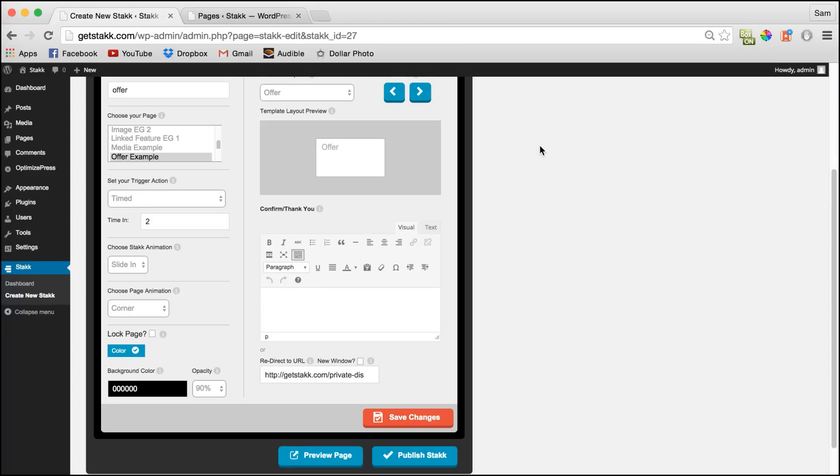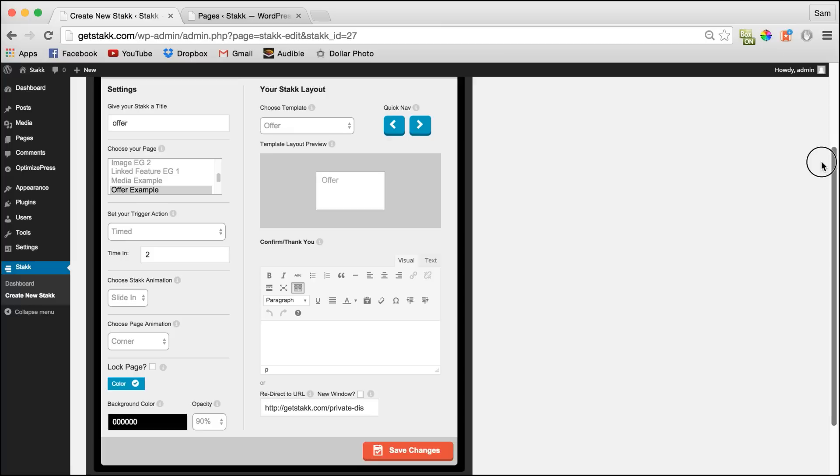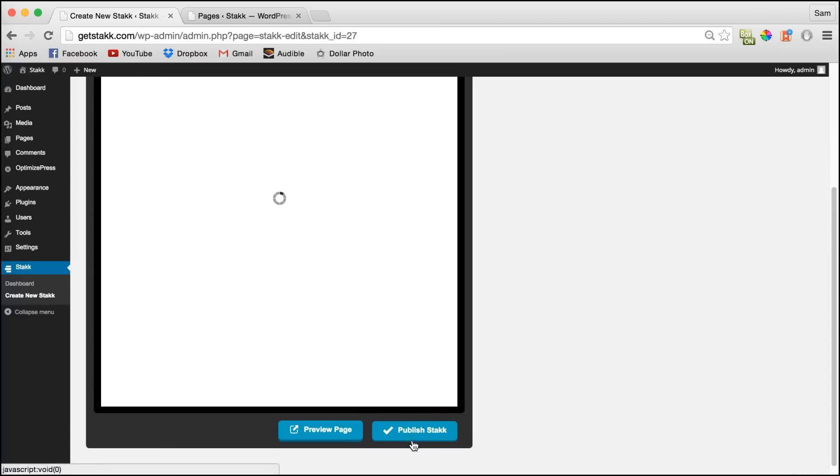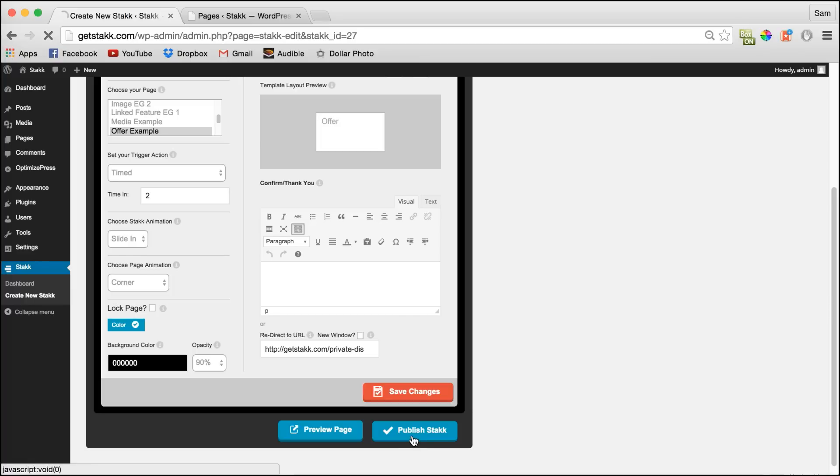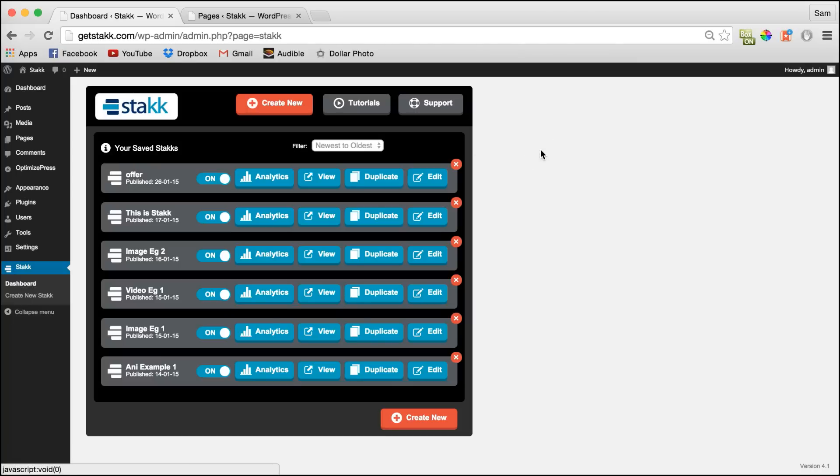OK, moving back to Stack. Once you're happy with your offer, click publish. And now that's live on your site. OK, that's been an overview of offers in Stack. Thanks for watching.